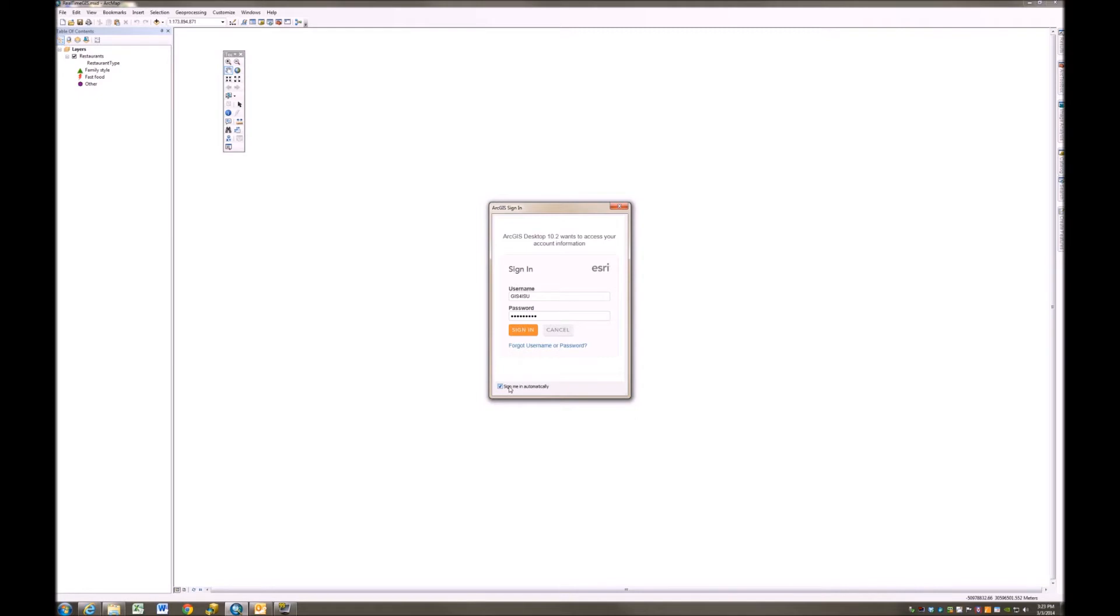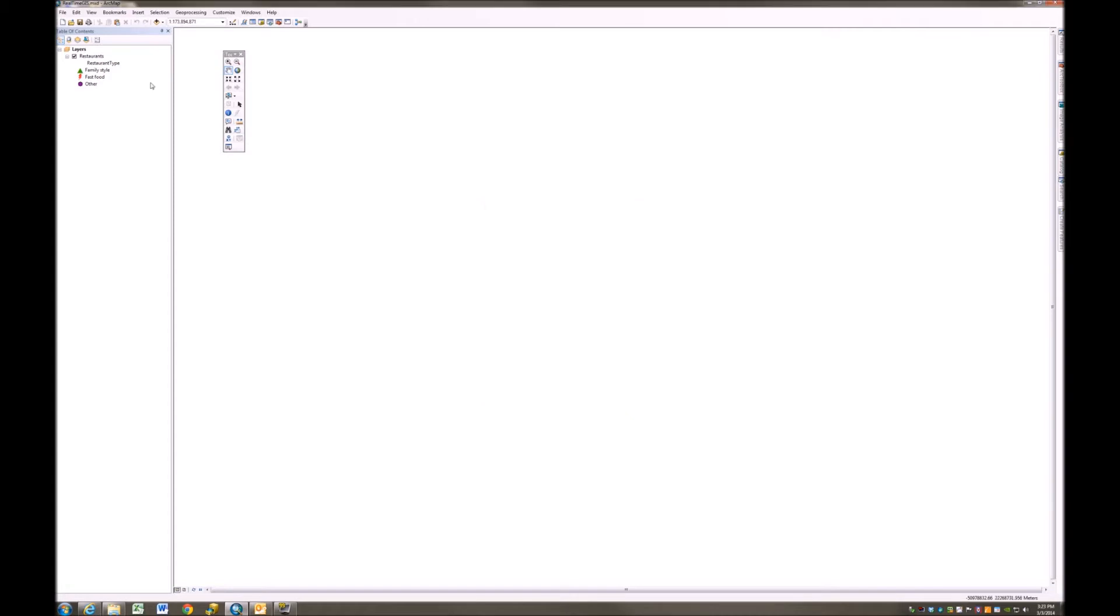In my case, I'm actually going to also turn on Sign Me In automatically. If you're using ArcGIS Online quite a bit, that's a good idea.